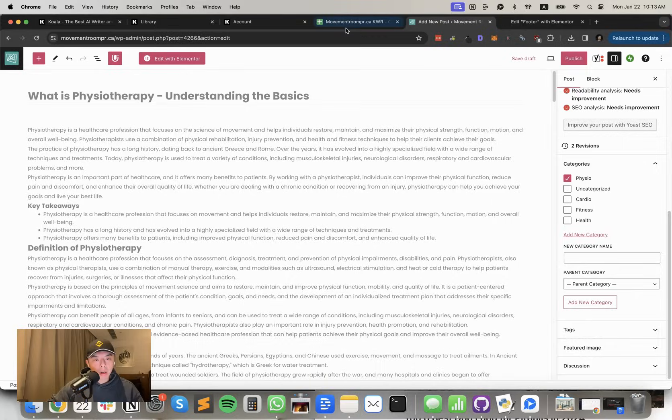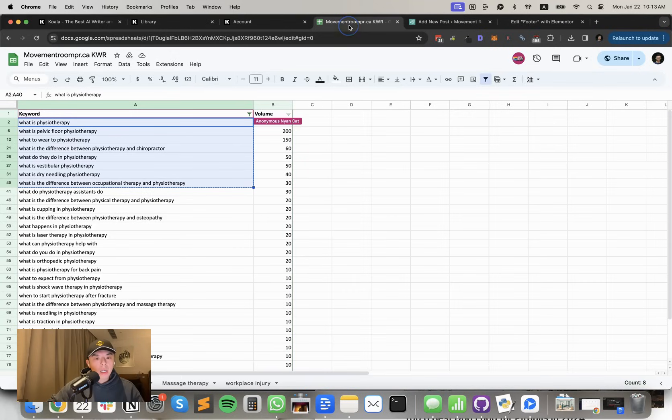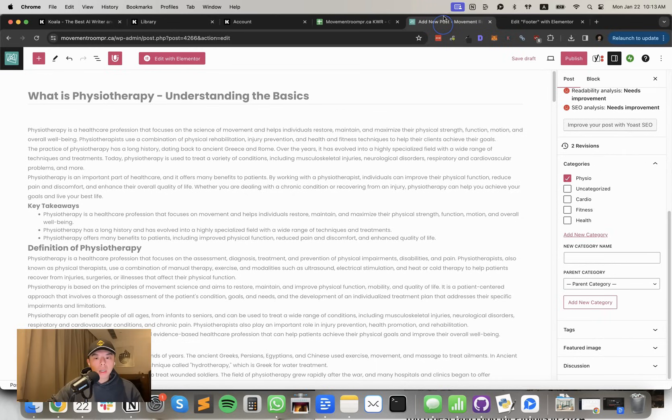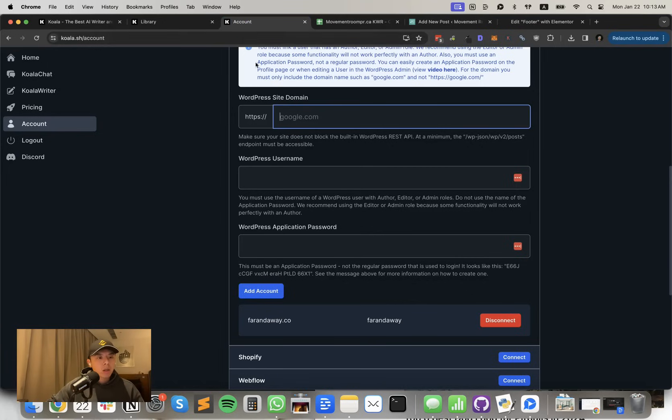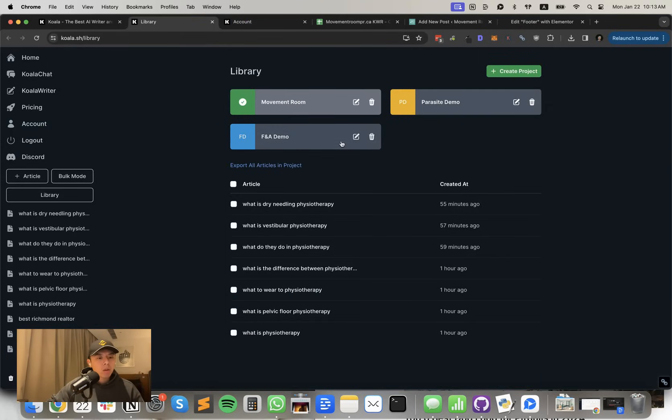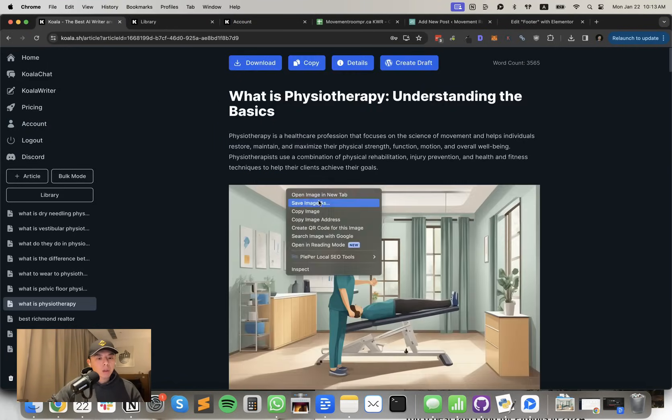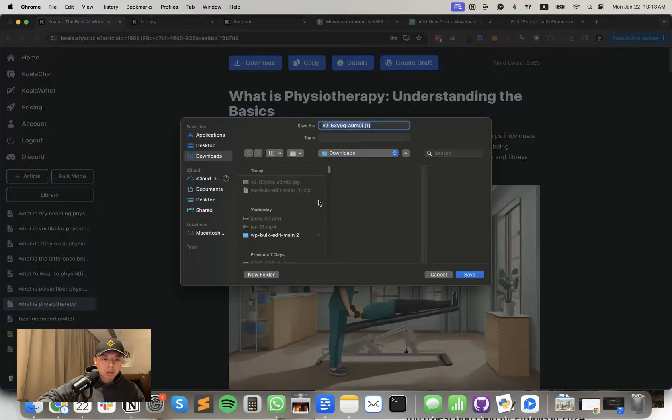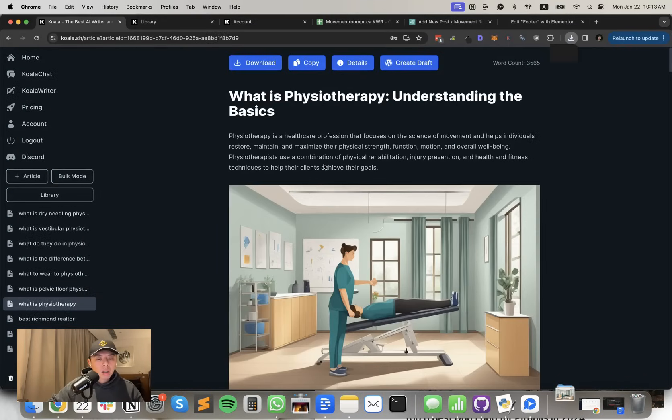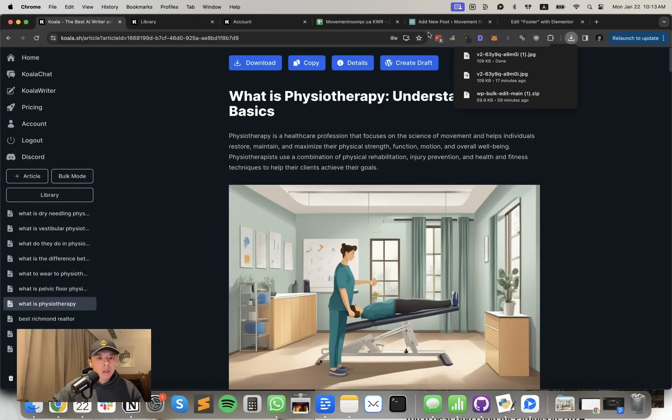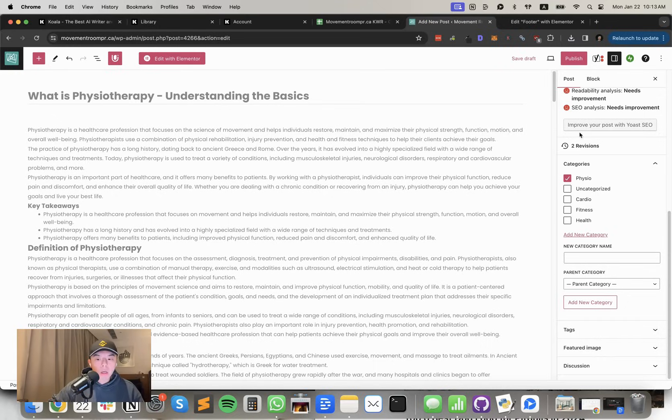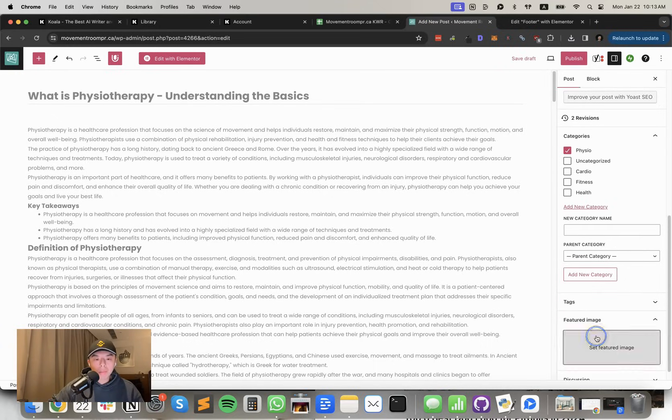What I'm planning on doing is each of these, like physio, kinesiology, massage therapy, workplace injury, is going to be a different category. So I added physio as one of them. Let's download the image as well. Here we go. Let's upload it.